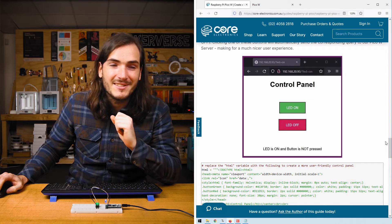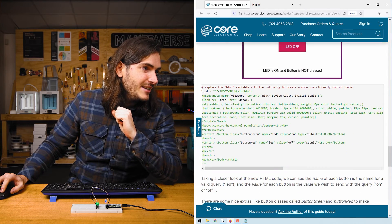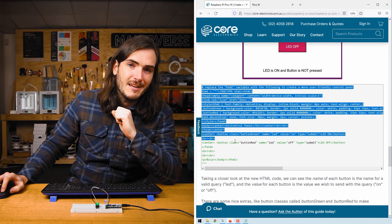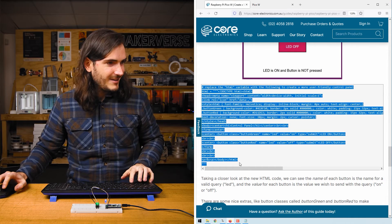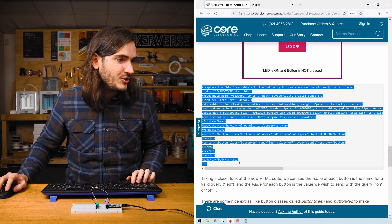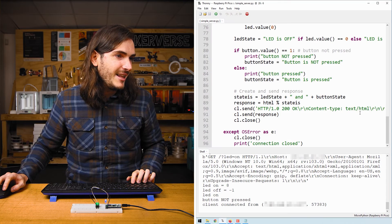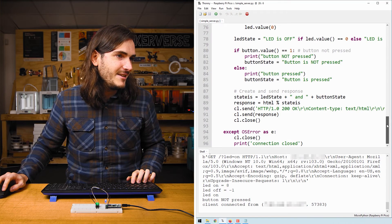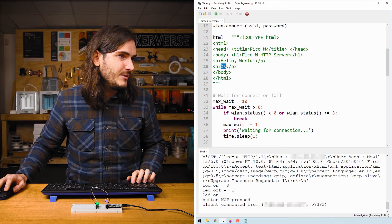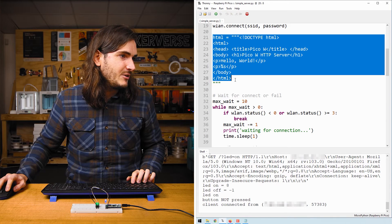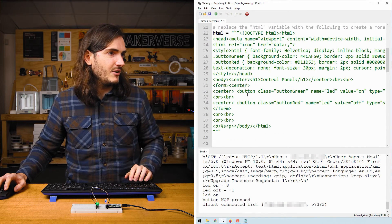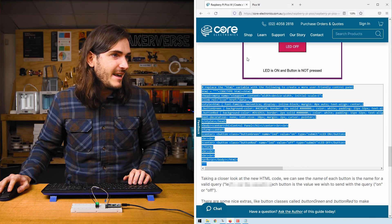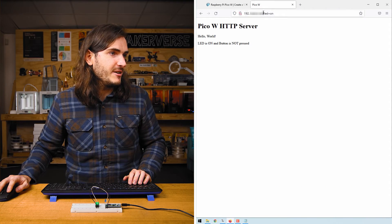Find the remix example where we will take a new version of the HTML variable. Copy that new HTML code and replace the existing HTML variable. So I'll just highlight all of that and paste over the top. Rerun the script and navigate to the IP address of your Pico W.